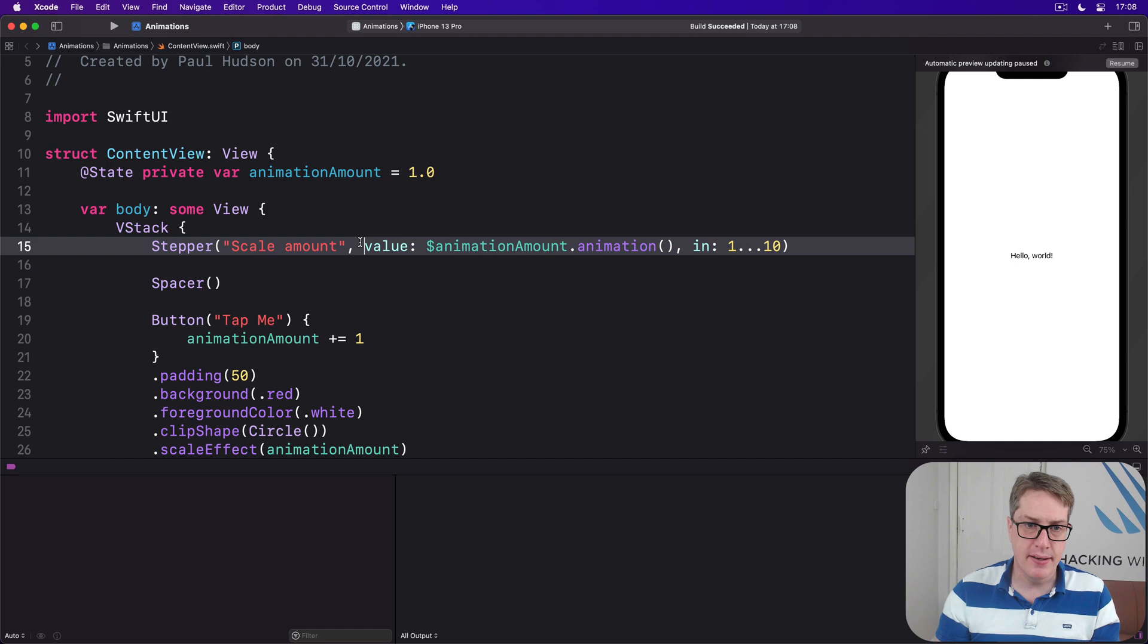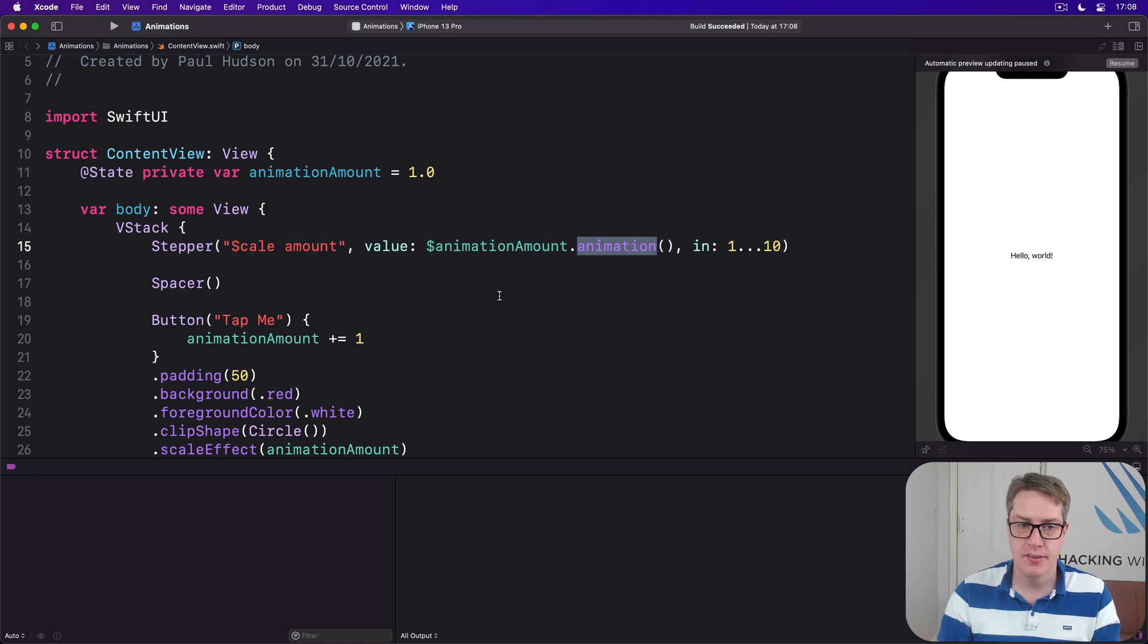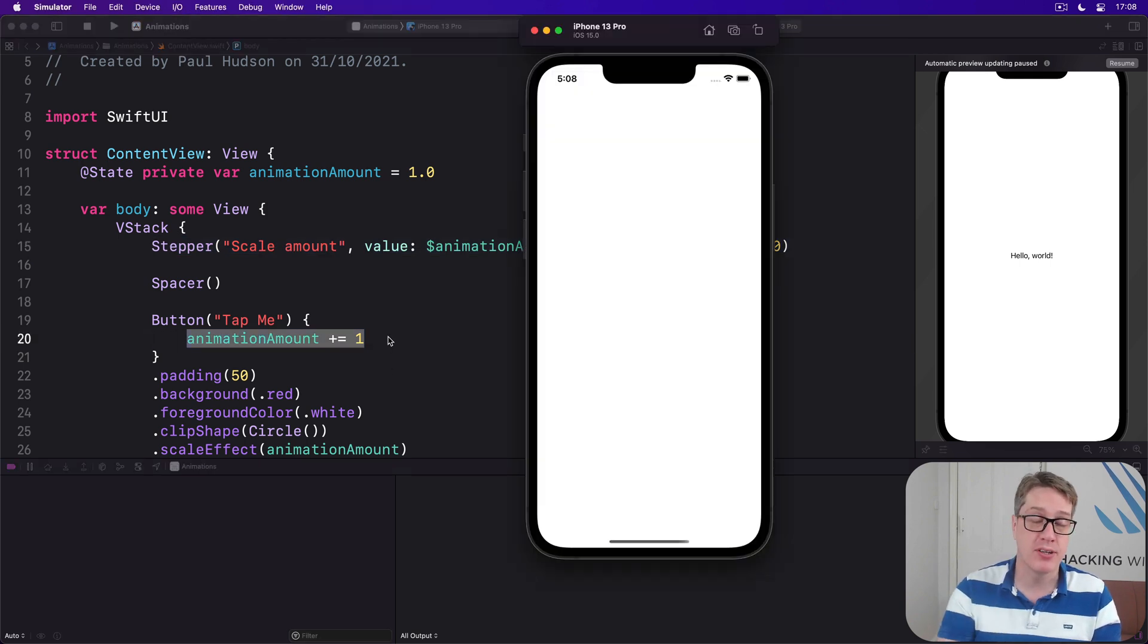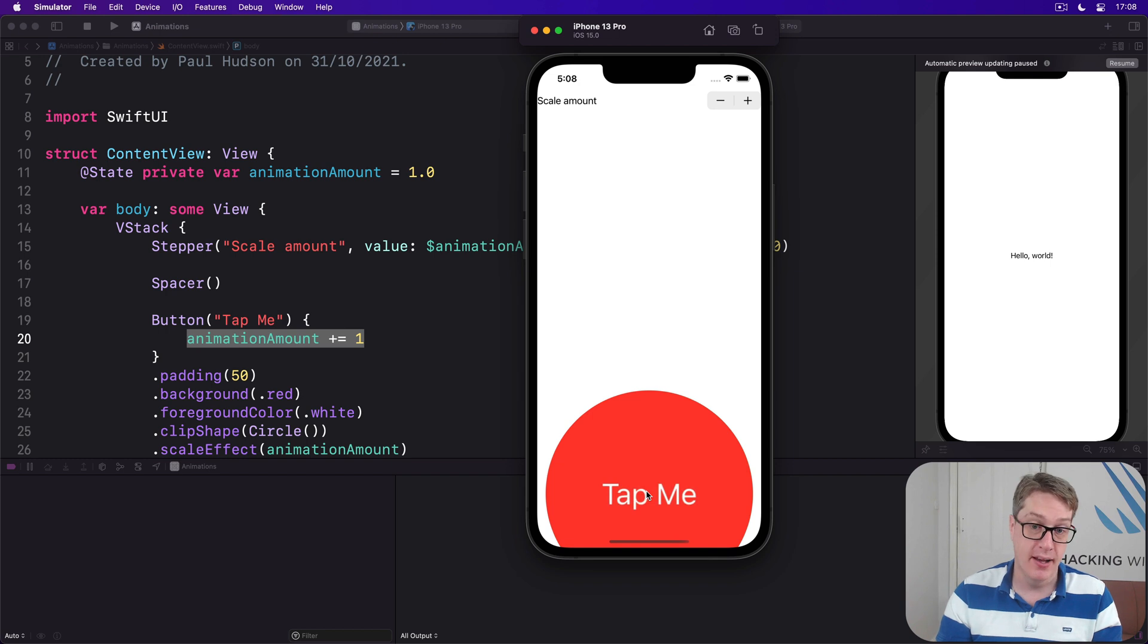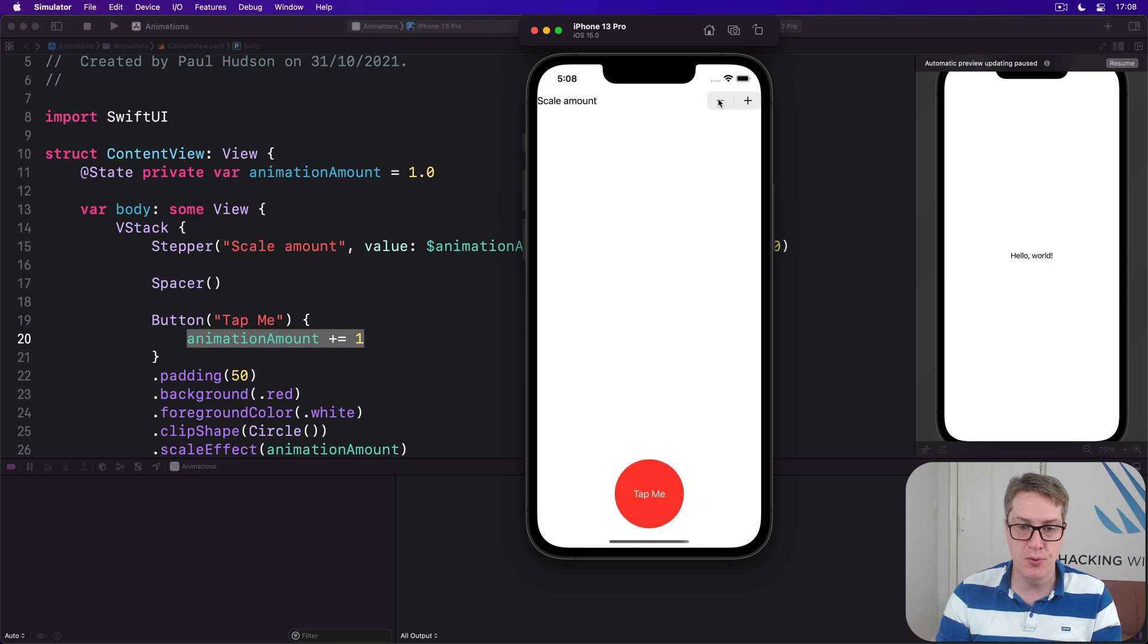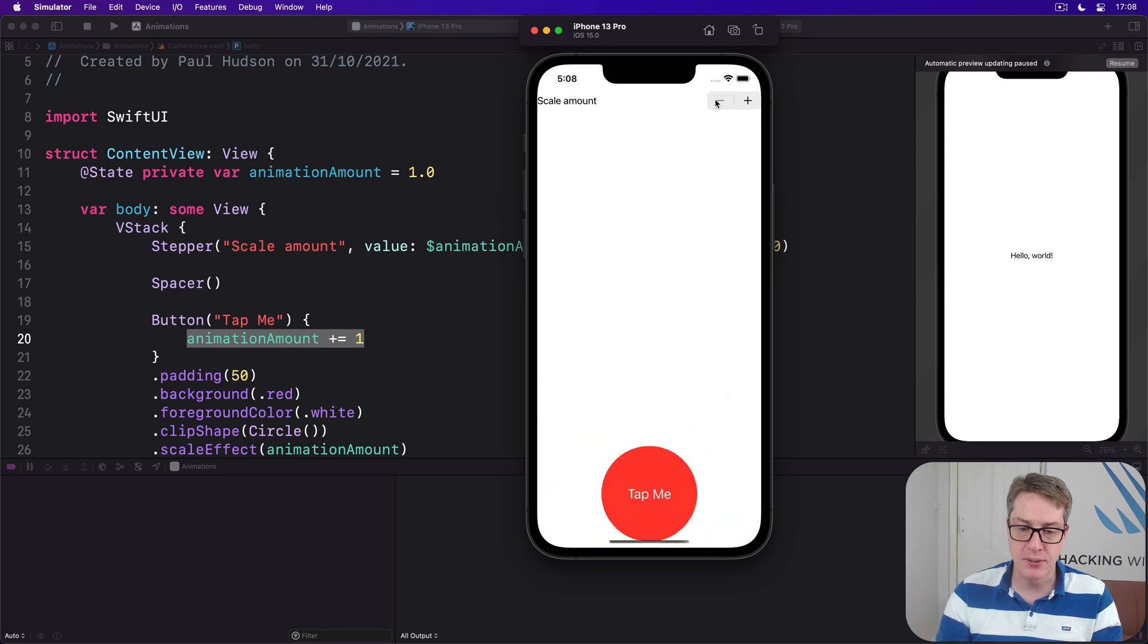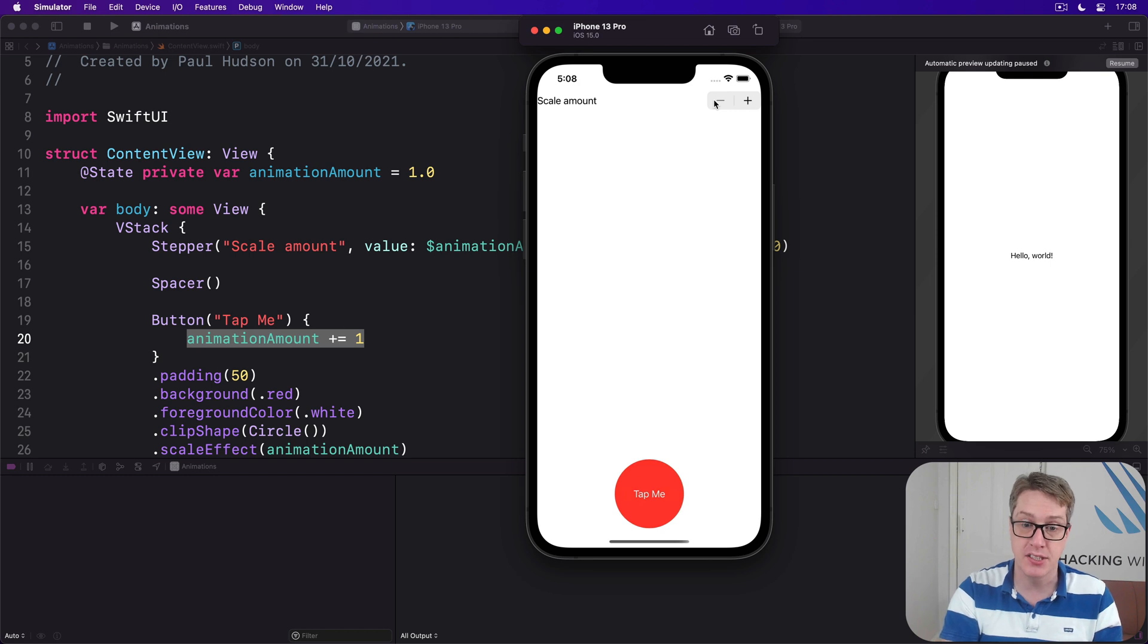So the stepper is going to move animation amount in the range 1 through 10 with animation, whereas pressing the button directly will add 1 to animation amount every single time. And so now if I press the button, it just jumps up bigger, there's no animation. But the stepper will smooth the animation down or up automatically. So we've now got one option: jumping to its new size immediately with a button, or making a nice automatic animation change using the stepper.